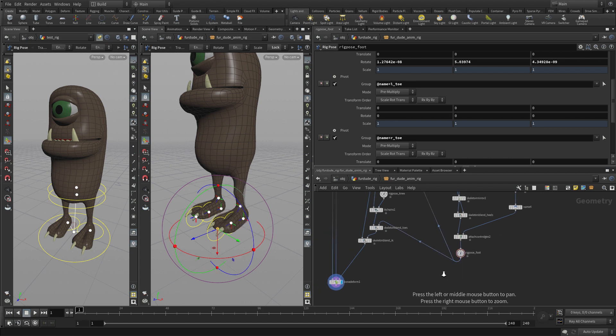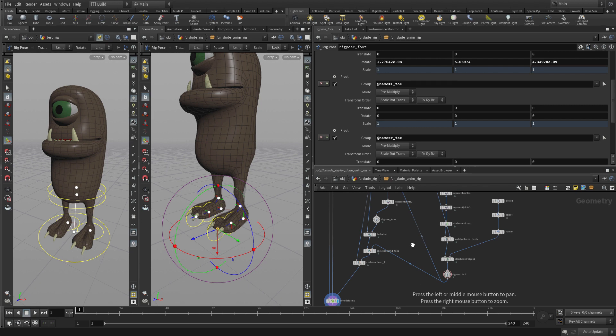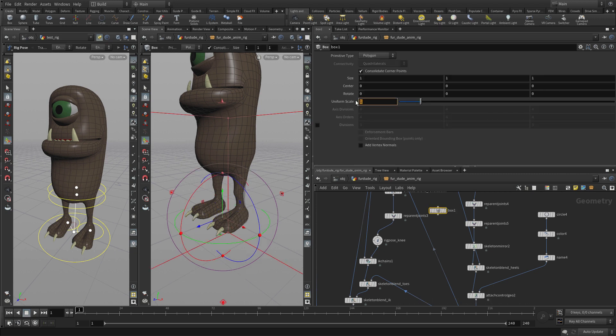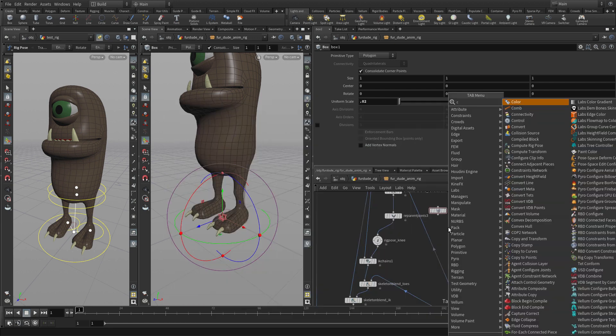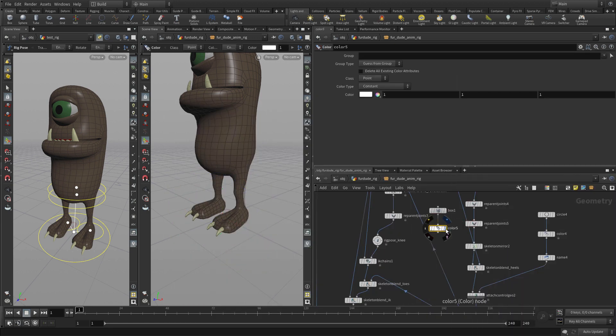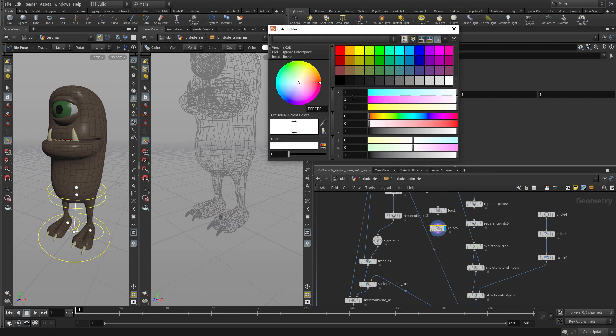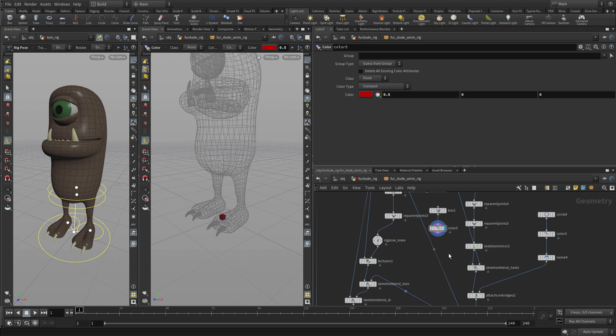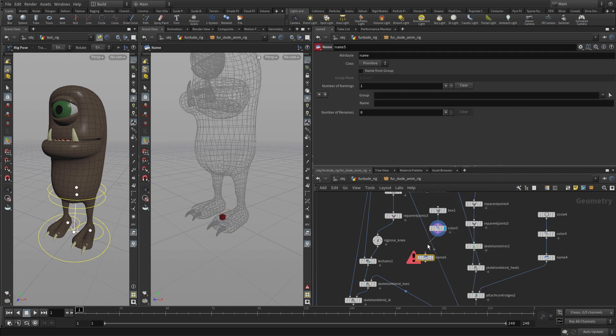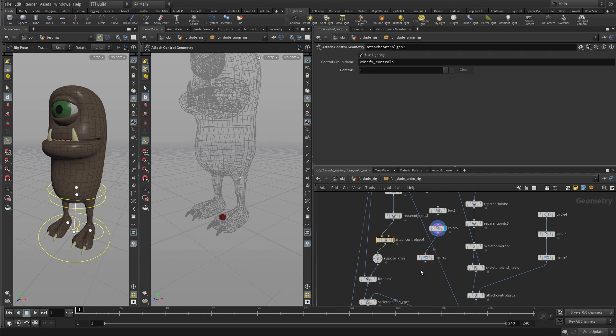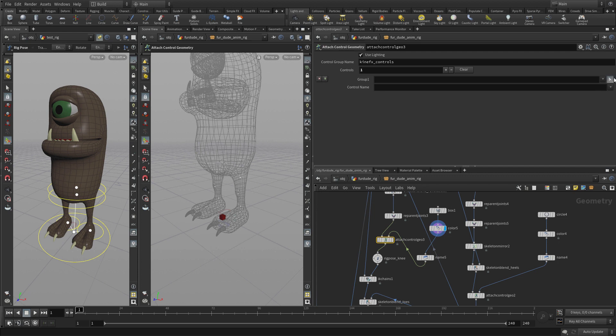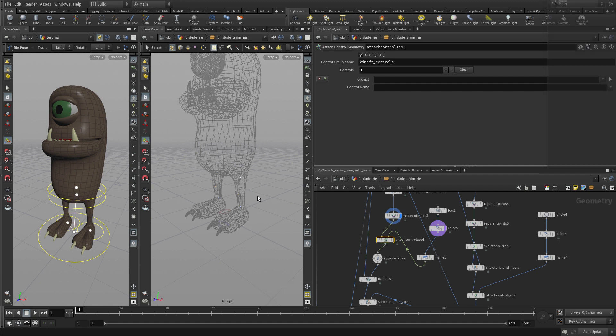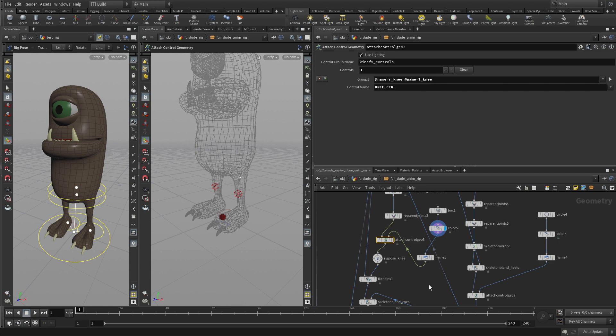To add a little bit more control in here, we're going to add a box. Set uniform scale to 0.02. Put a color node after it, and let's make that one red. We'll call that knee control. Now let's put the attach control geometry just above the knee. We'll plug that in, pick the two knees, then pick knee control. And there we go.